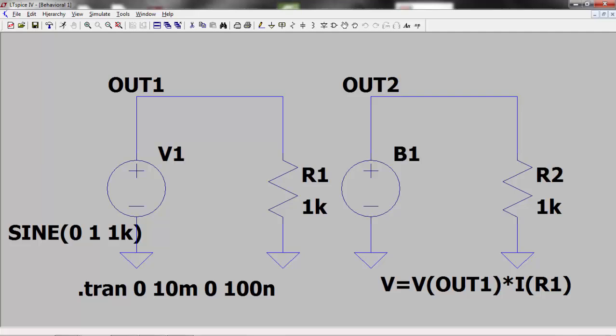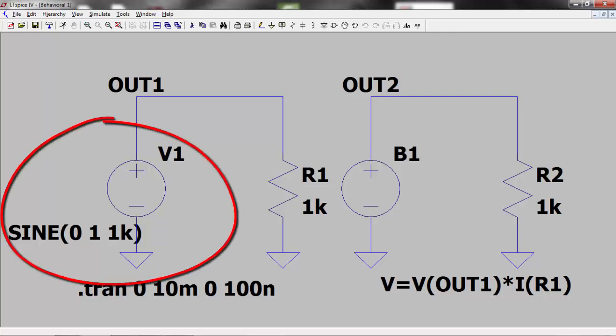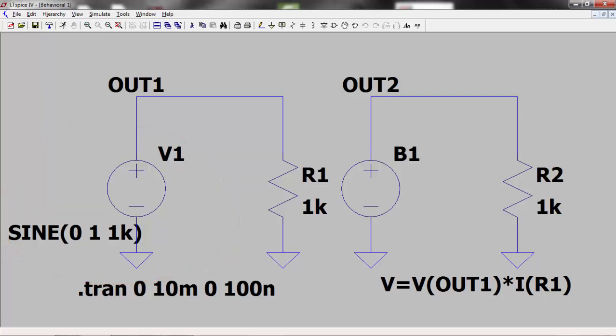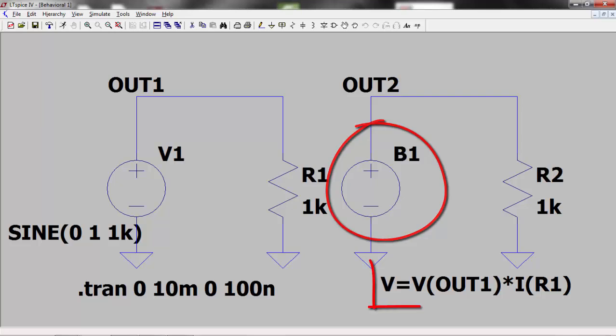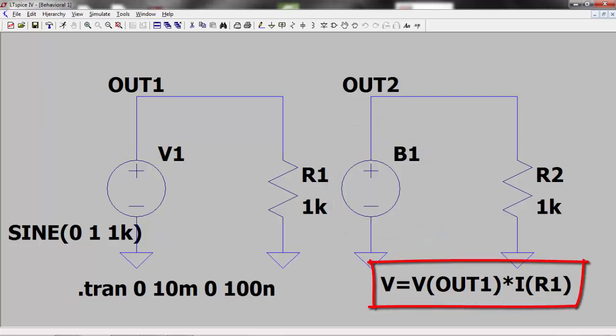Here I have two voltage sources, each connected to their respective loads. V1 is outputting a sine wave of amplitude one volt at a frequency of one kilohertz. I would like to know the power dissipation in resistor R1. I can use a behavioral voltage source to do this. I know that power is equal to voltage times current.